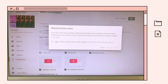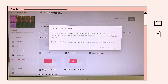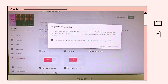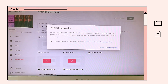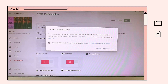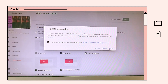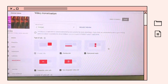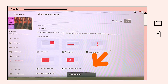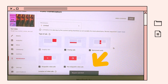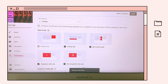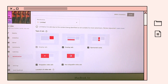I-click mo lang yung box and click request review. Request submitted yung nakalagay dito.